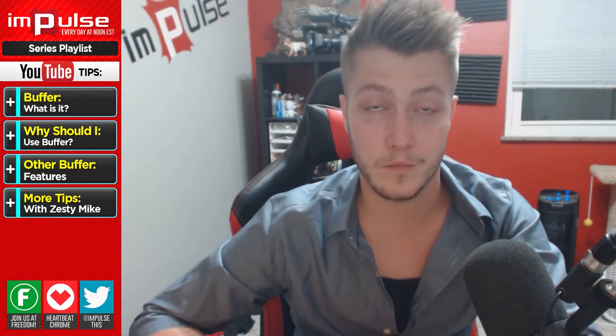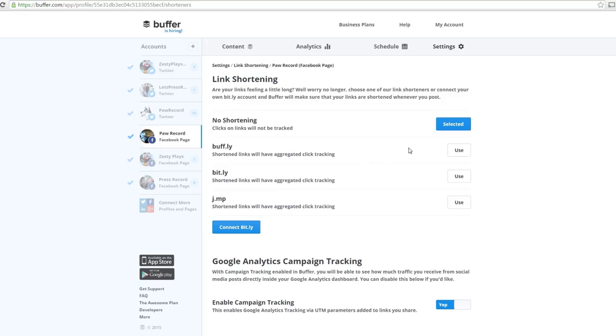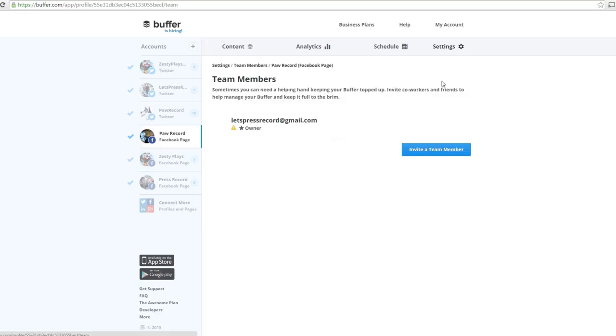There are other cool features as well, such as link shortening and the ability to assign team members to your Buffer account.